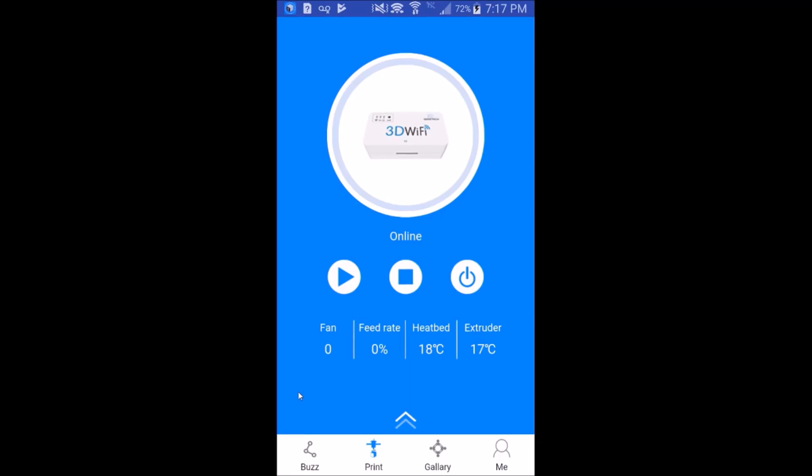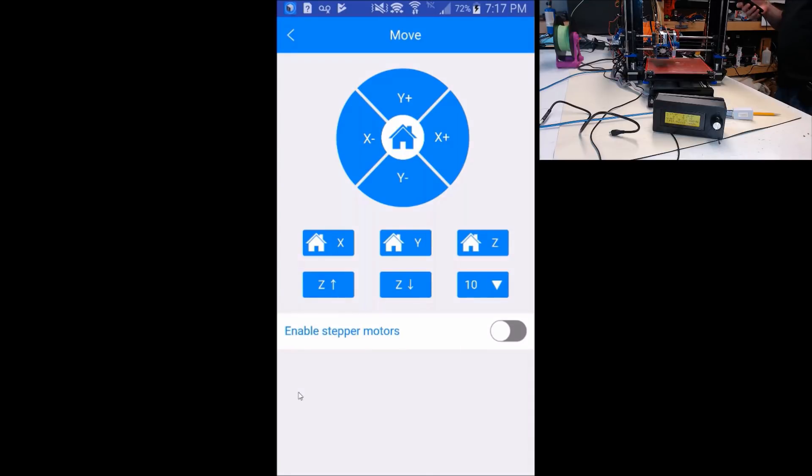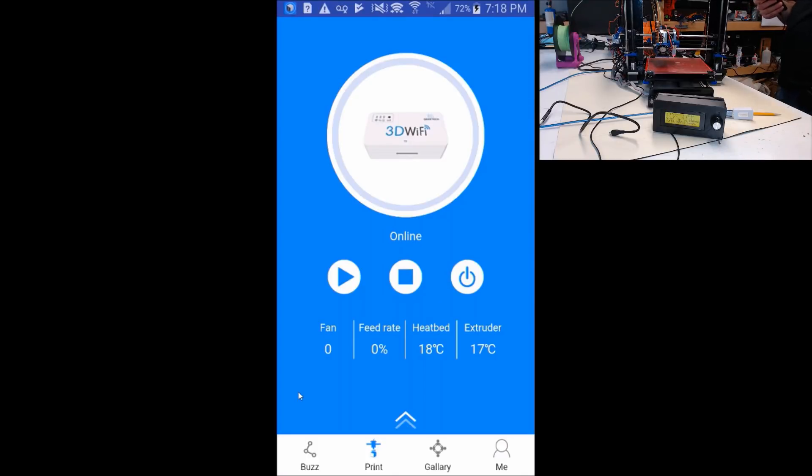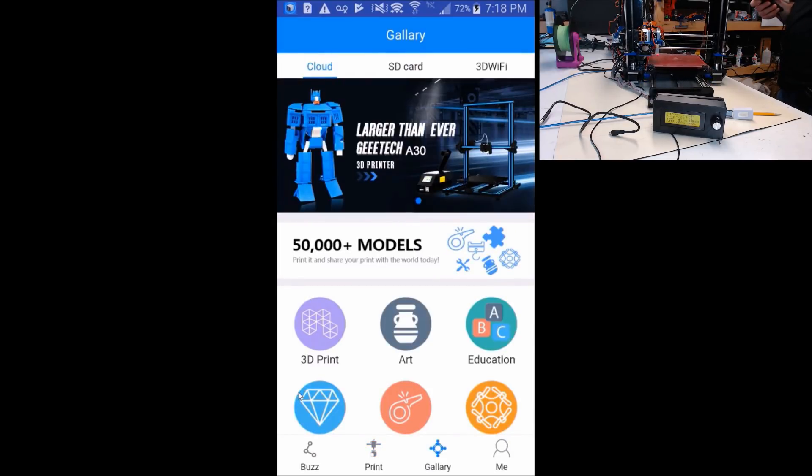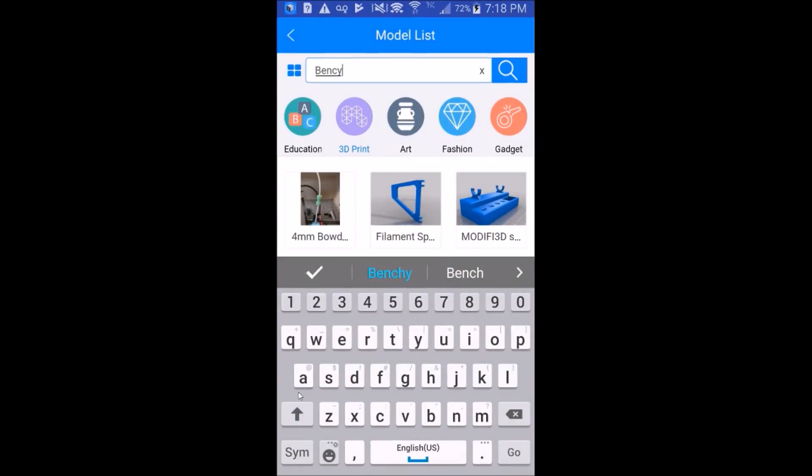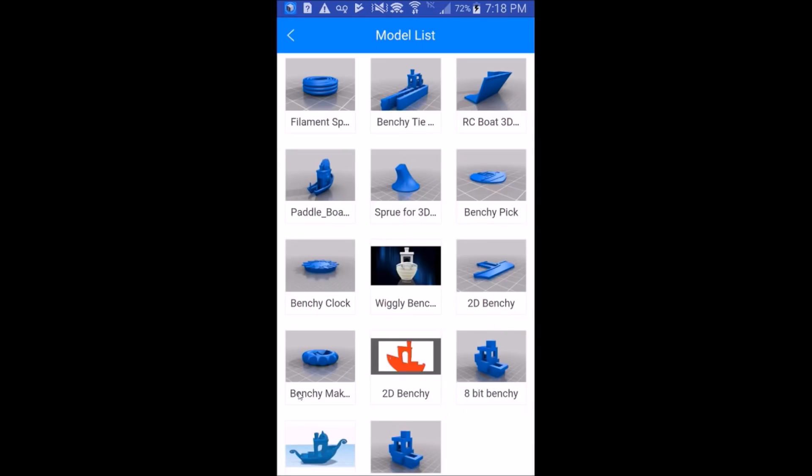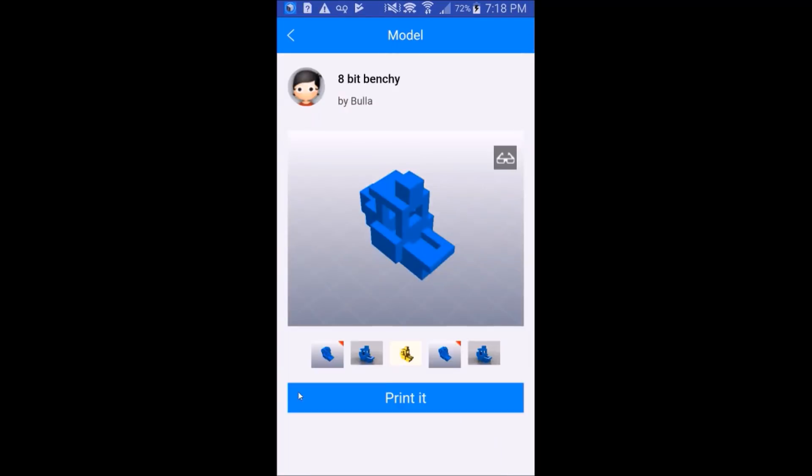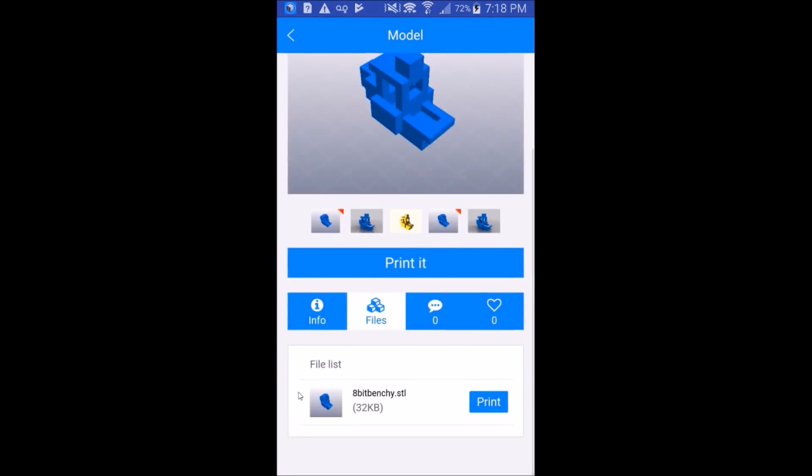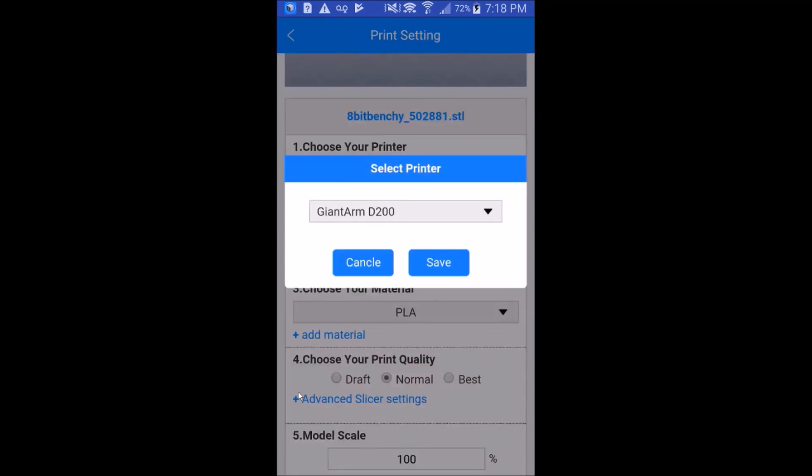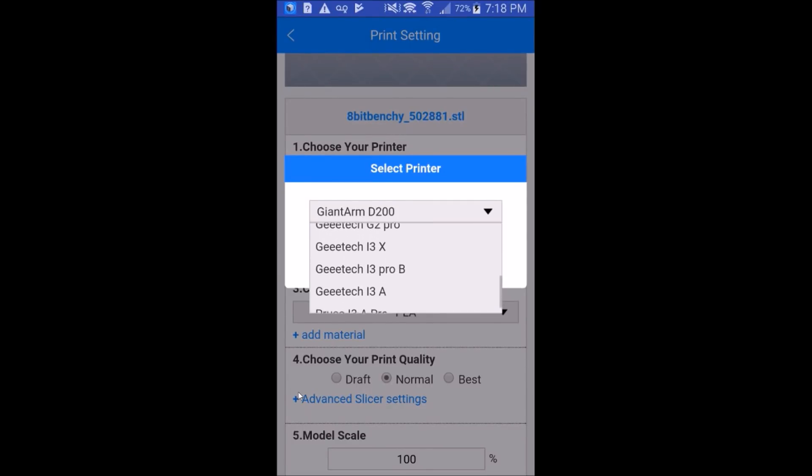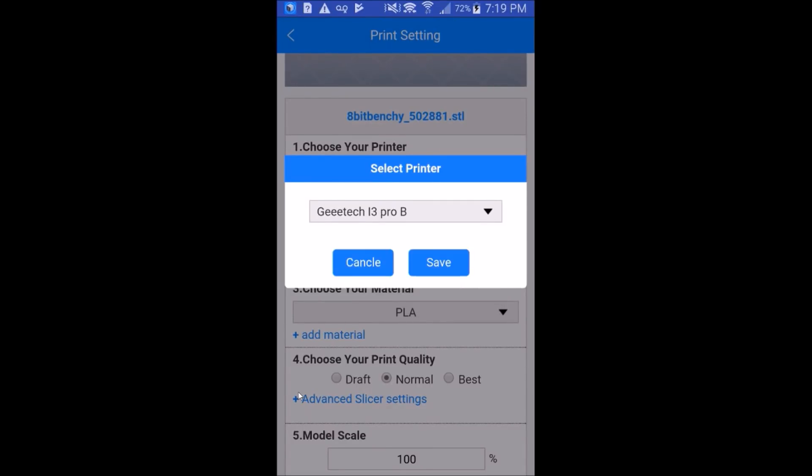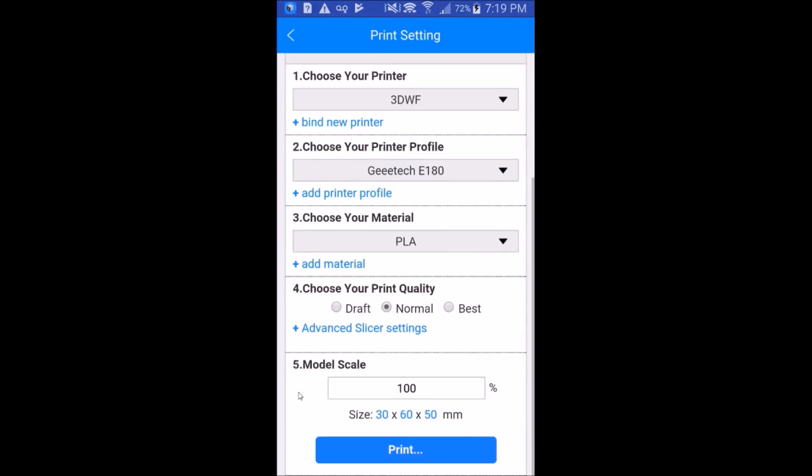On the GTech printer it is reporting the temperatures. It appears every time I hit a move button it has to auto home. Let's try for a print. We'll hit the play button, go to 3D print. We'll go for the Benchy again. 8-bit Benchy. Print it. Print. We'll add the printer profile and we'll choose the Pro-B. Save. PLA, normal. Print.